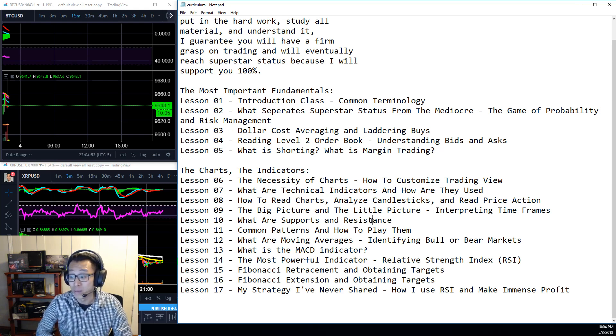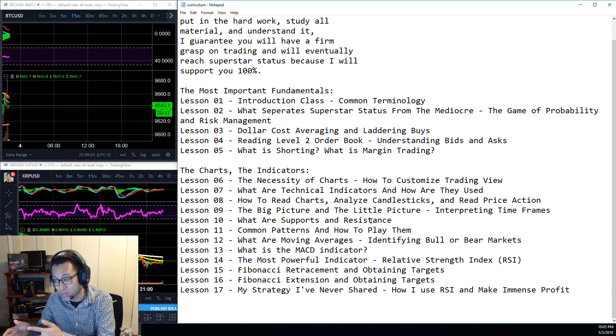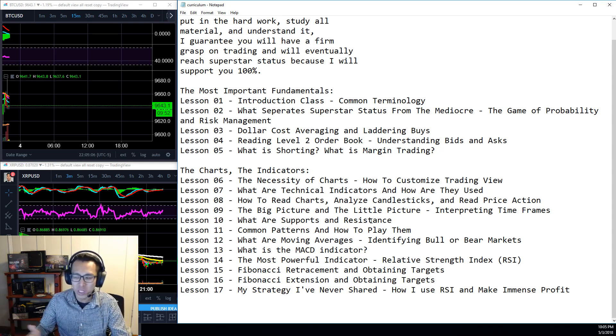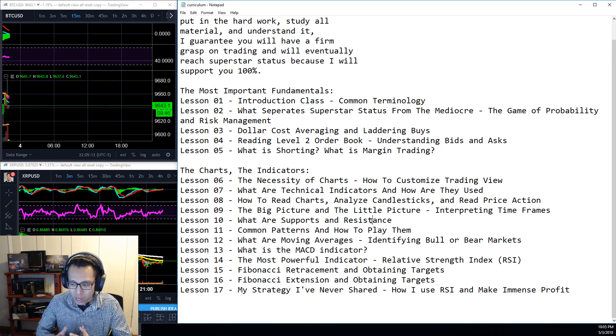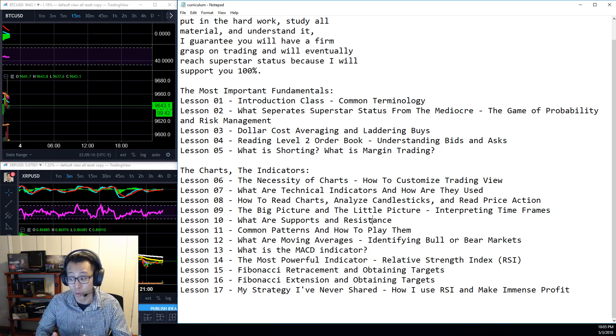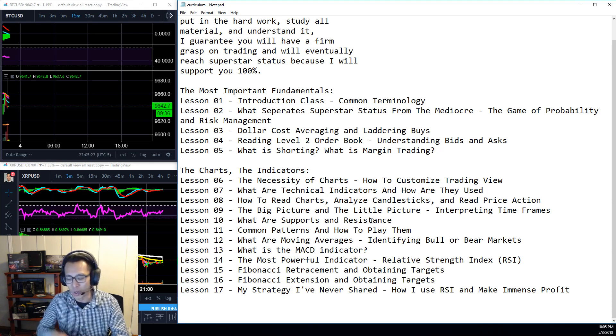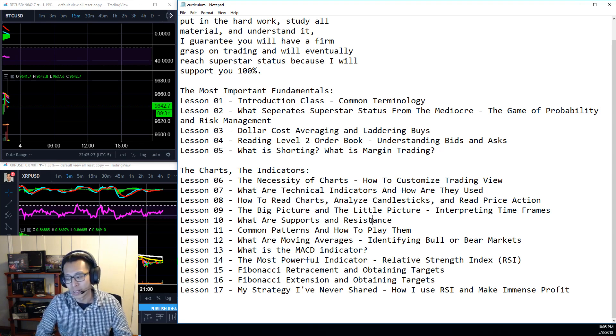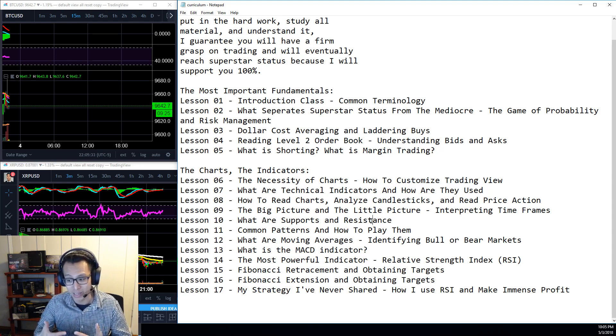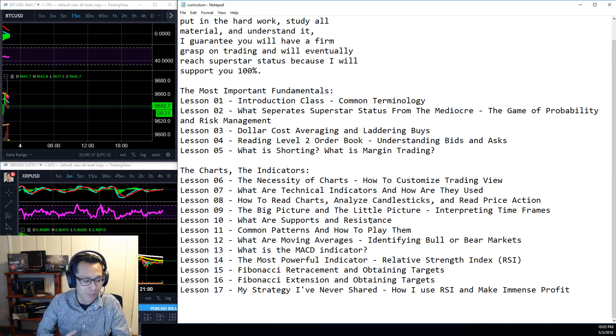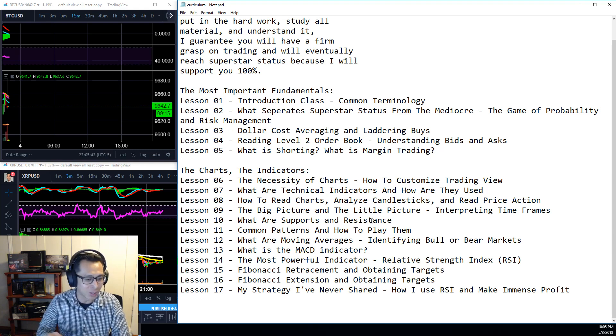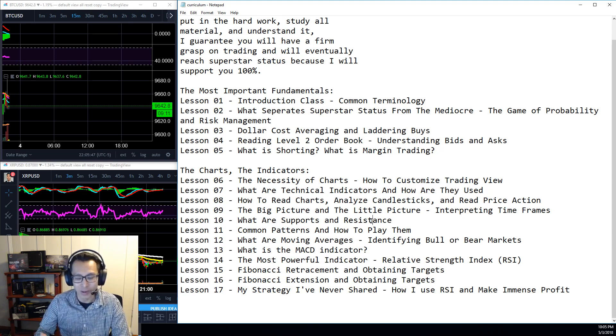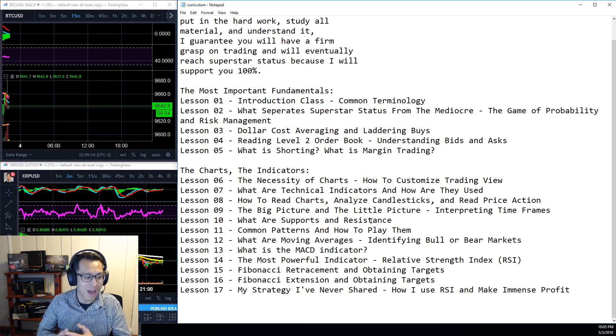Lesson number nine will be the big picture and the little picture. Interpreting timeframes. Why do we look at five-minute timeframes? Why do we look at 30-minute timeframes? Why do we look at the daily? The four-hour? What do they all mean together? Lesson number 10 will be, what are supports and resistances? We're going to talk about slope supports and resistances, horizontal ones, breakouts and why they're significant. Lesson 11 will cover common patterns and how to play them. What are triangles? Ascending triangles, descending triangles, symmetric triangles? What's a flag pattern? Double top, double bottom, inverted flag, cup and handle?